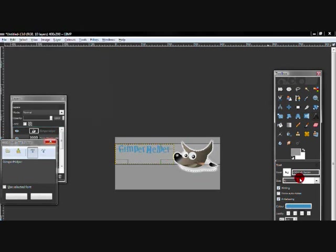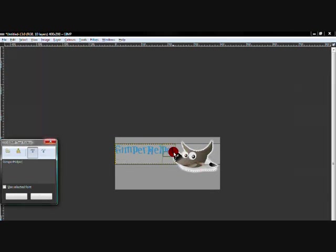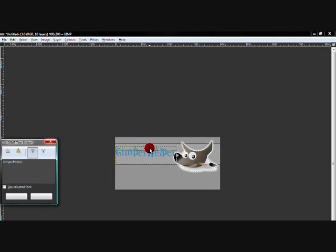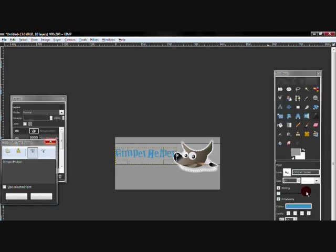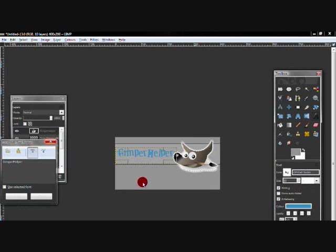Now I'm going to drag it into the middle. I'm going to lower the size a bit. Alright then, so it has to be like this.